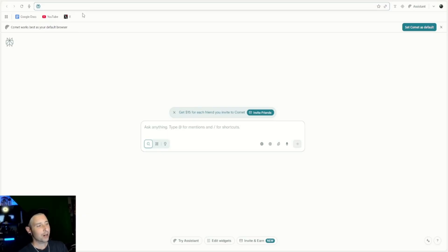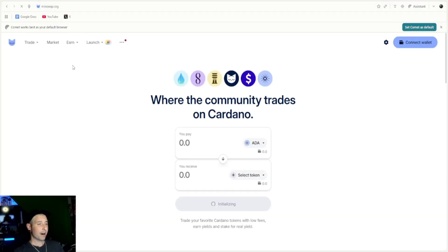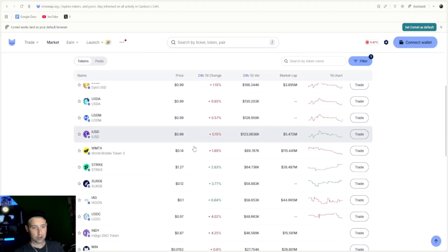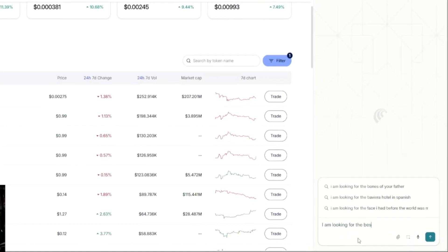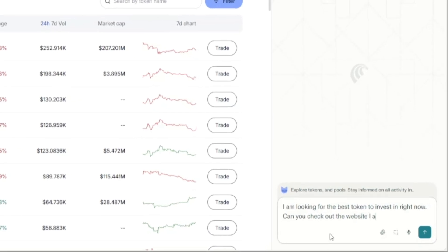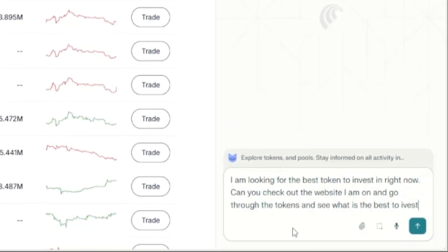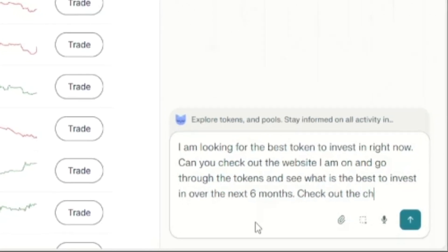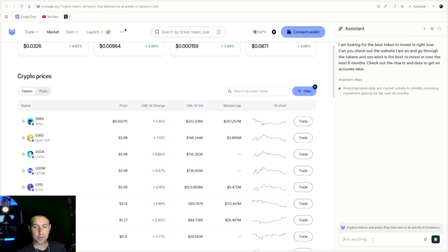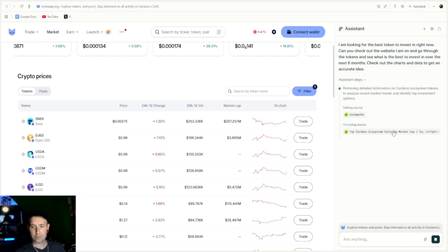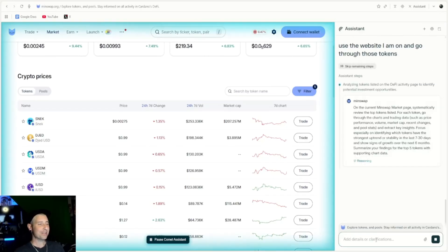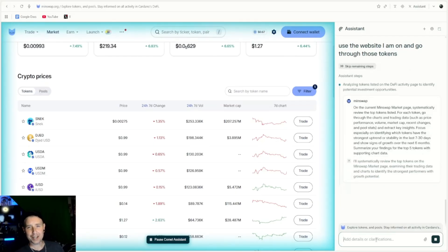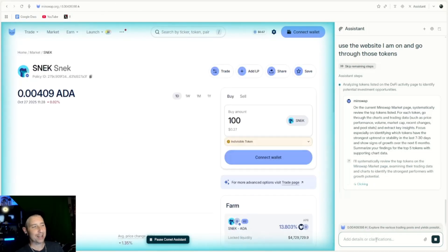We're gonna go to a crypto website — you could do this on stocks or any website you go to. Let's go to MinSwap. When you go to MinSwap, go over to Market. You can see all the tokens right here. Open the Assistant and say: 'I'm looking for the best token to invest in right now. Check out the website I'm on, go through the tokens, and see what is the best to invest in over the next six months. Check out the charts and data to get an accurate idea.' Let's see what happens. And now it's actually going to start going through the website, going through the tokens, checking out the charts, and showing you what it thinks the best investment would be.